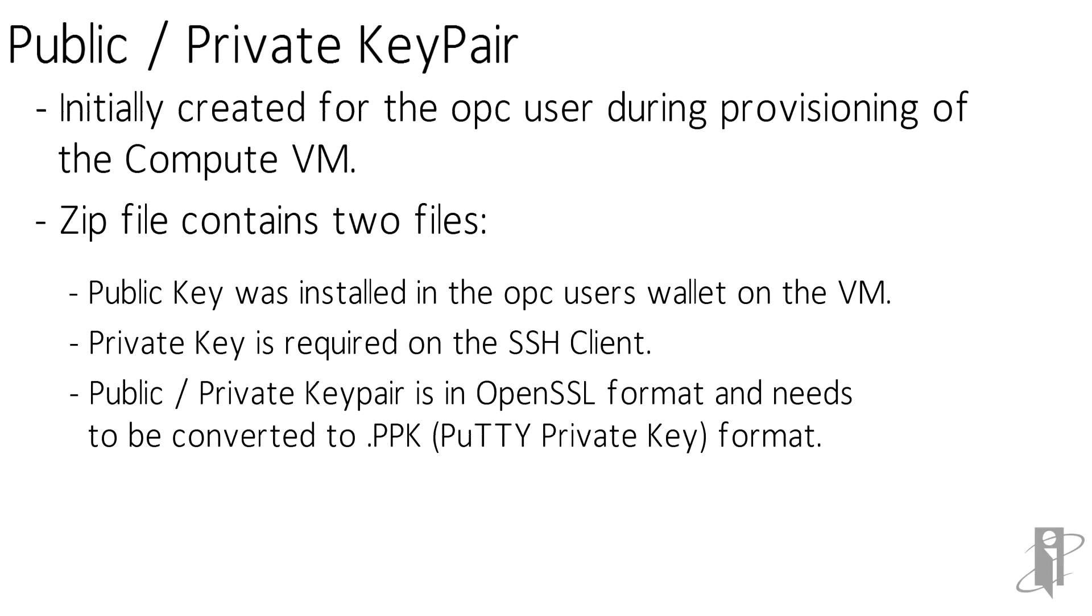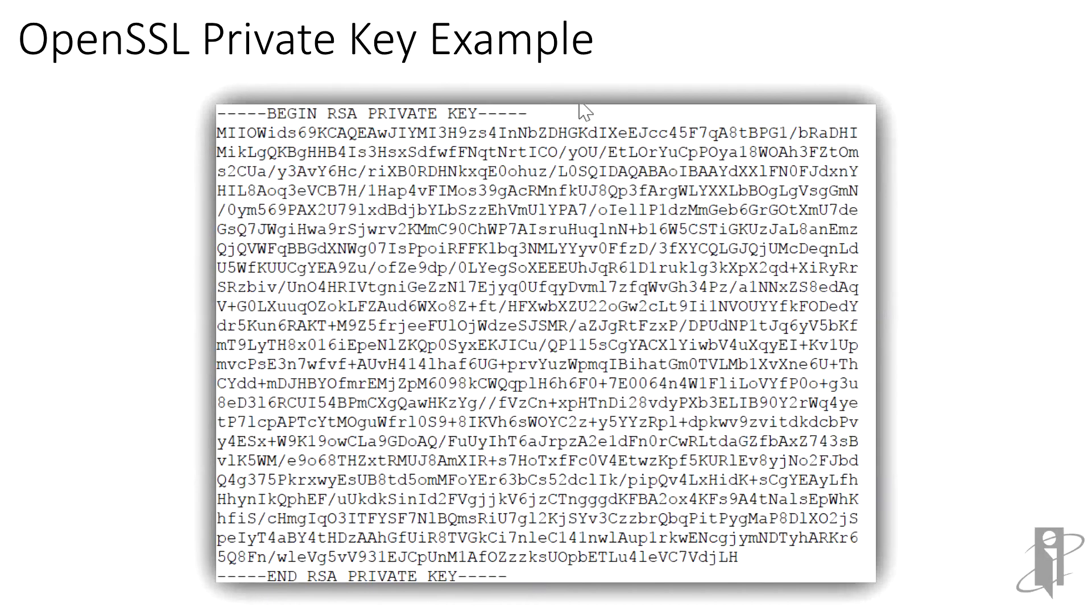The format of this private key, however, is in the OpenSSL format, not in the .ppk format recognized by PuTTY, FileZilla, WinSCP, and other popular SSH clients, and will first need to be converted. The public and private keys are stored as text files and can be viewed in an editor. An example of a private key is shown here.